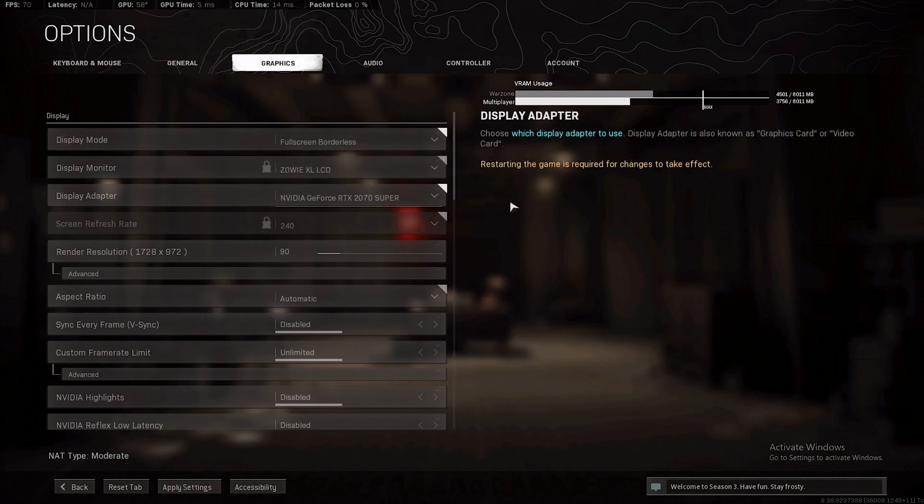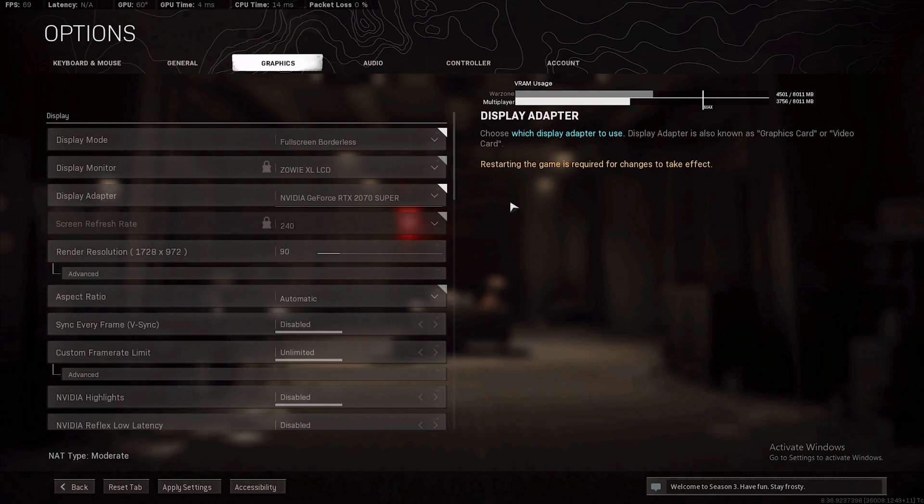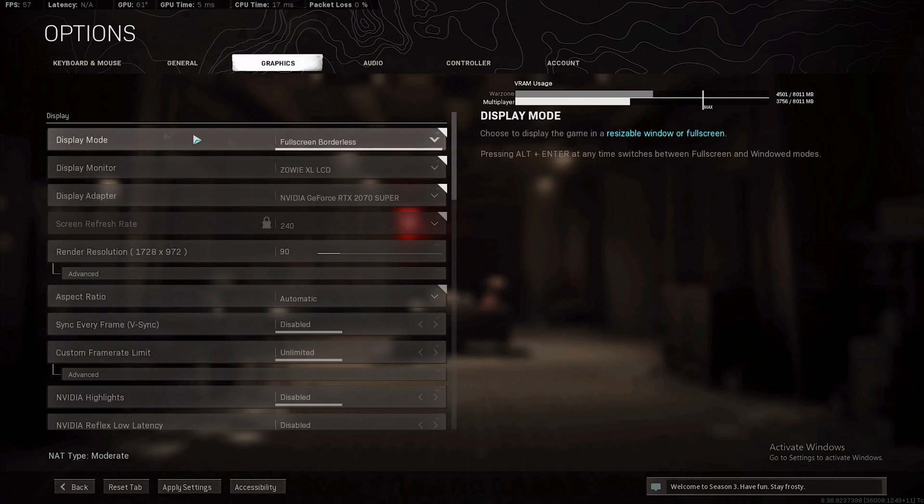Full screen borderless is actually better because this game is running in DX12. If you have a GTX or RTX card, this game is gonna run in DX12. DX12 doesn't have full screen exclusive. If you try to disable full screen optimizations or try to get it to run full screen exclusive, it's actually gonna cause you a lot more problems.